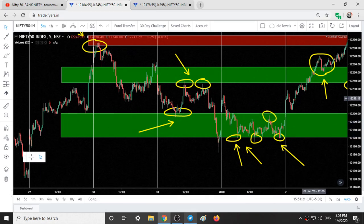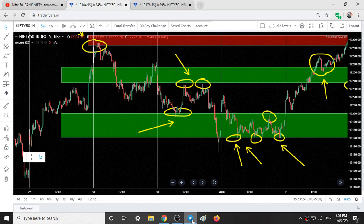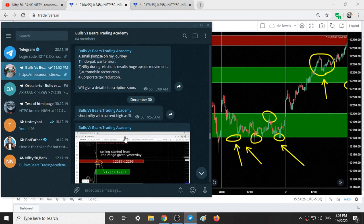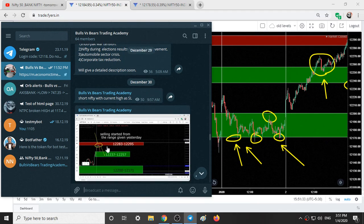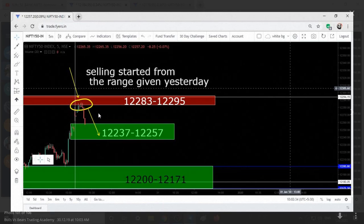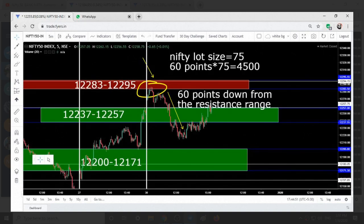In the Telegram group I was constantly updating. On December 30th I gave a call to short Nifty at the current high as stop-loss at 9:57 when the market was falling. At this range I gave a call to sell the market. By the end of the day the market fell 60 points from that sell call.